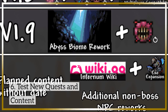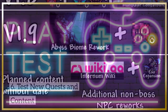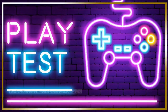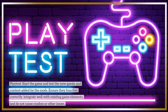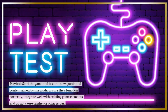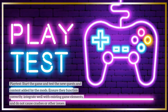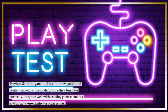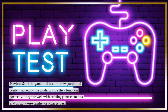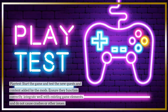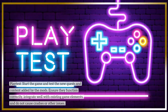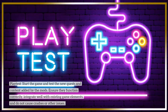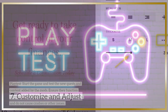Test new quests and content. Start the game and playtest the new quests and content added by the mods. Ensure they function correctly, integrate well with existing game elements, and do not cause crashes or other issues.